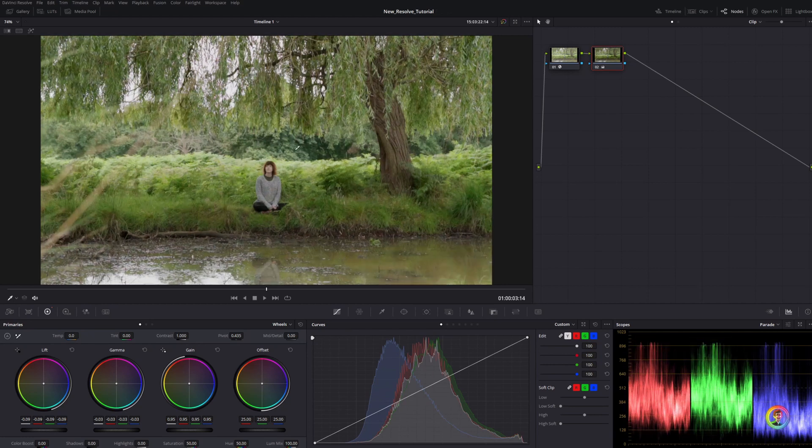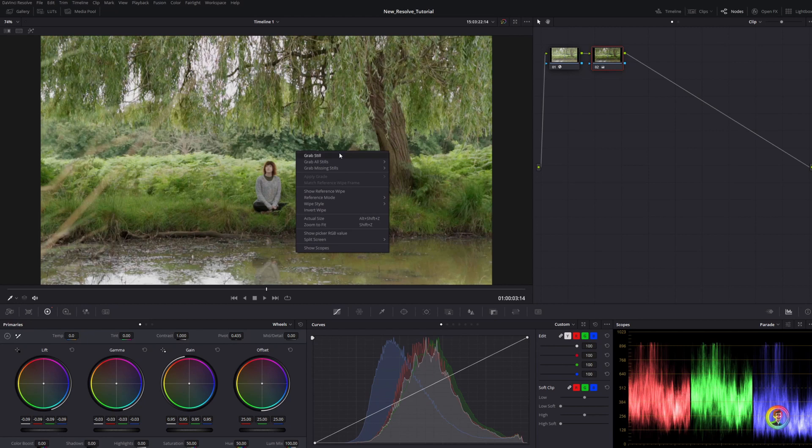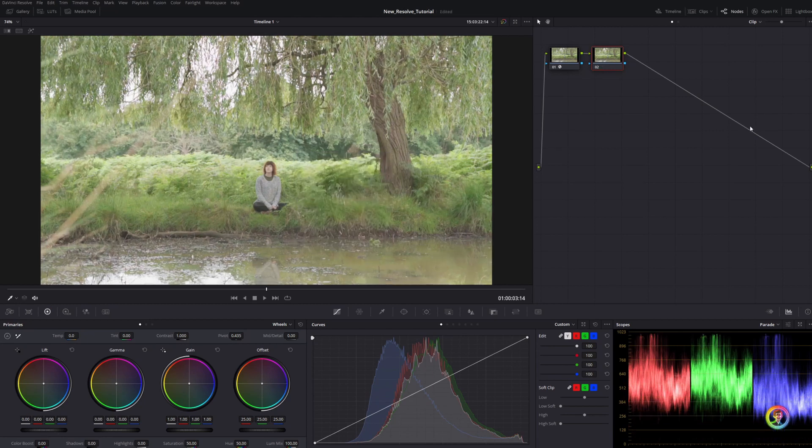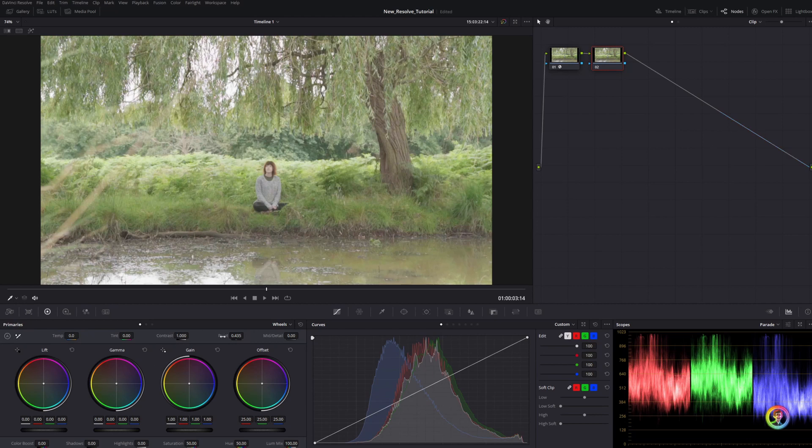Let me just grab a still of this and clear this node with Shift+Home. The way that I'm going to introduce today is a little bit different, and it's using the contrast and pivot. It's a really fast way to reduce your overall exposure.